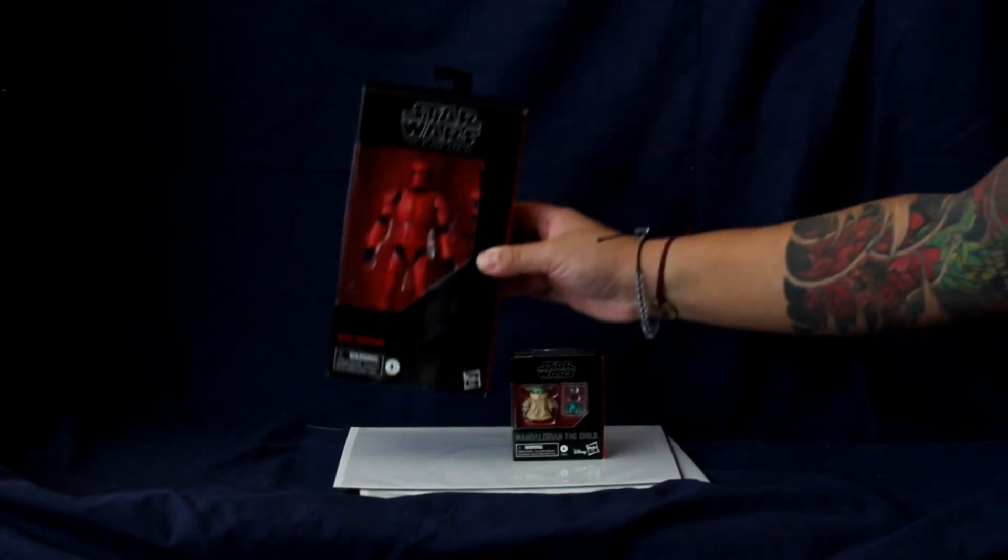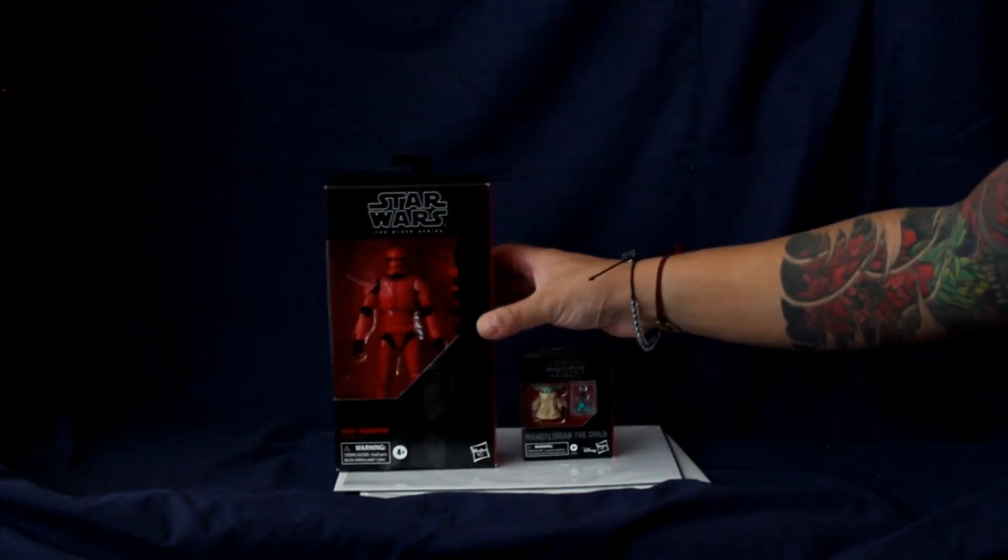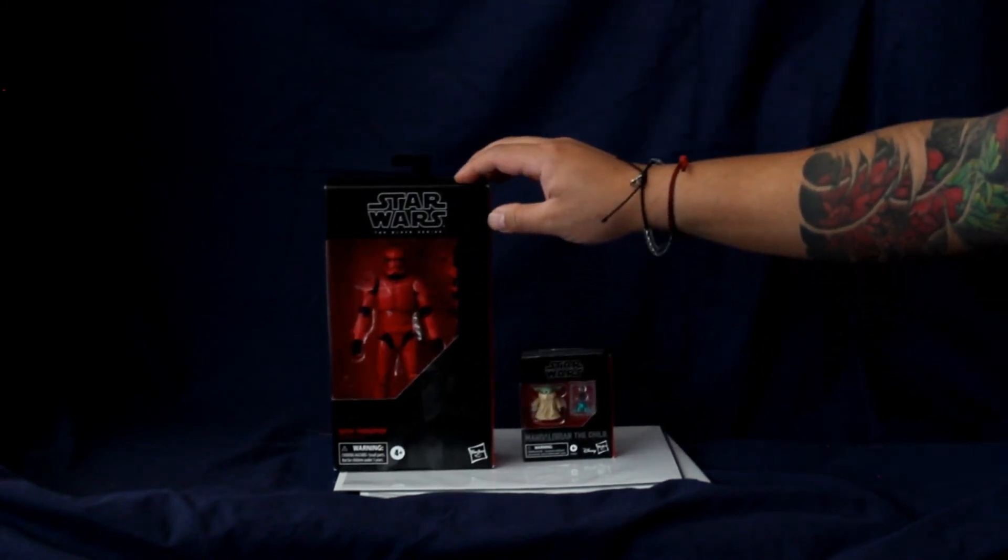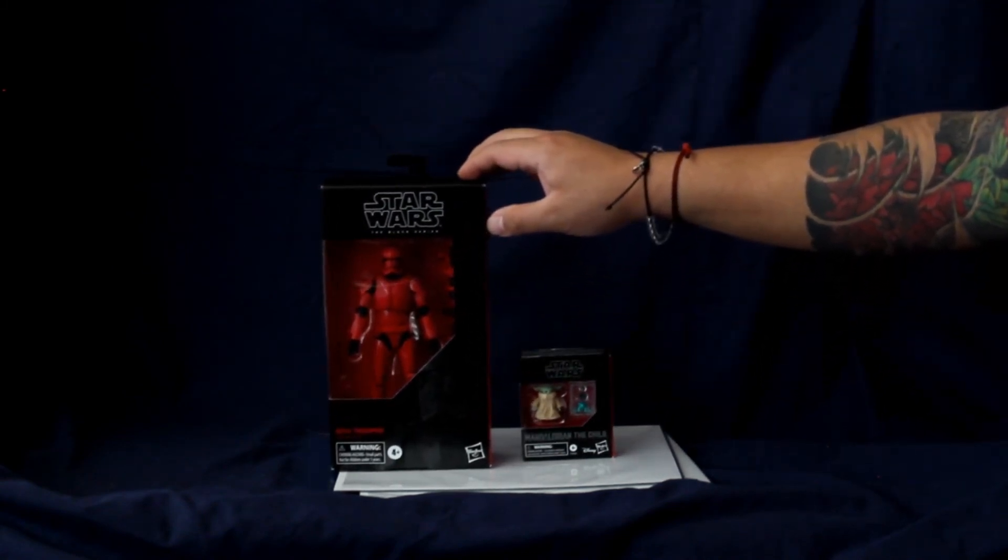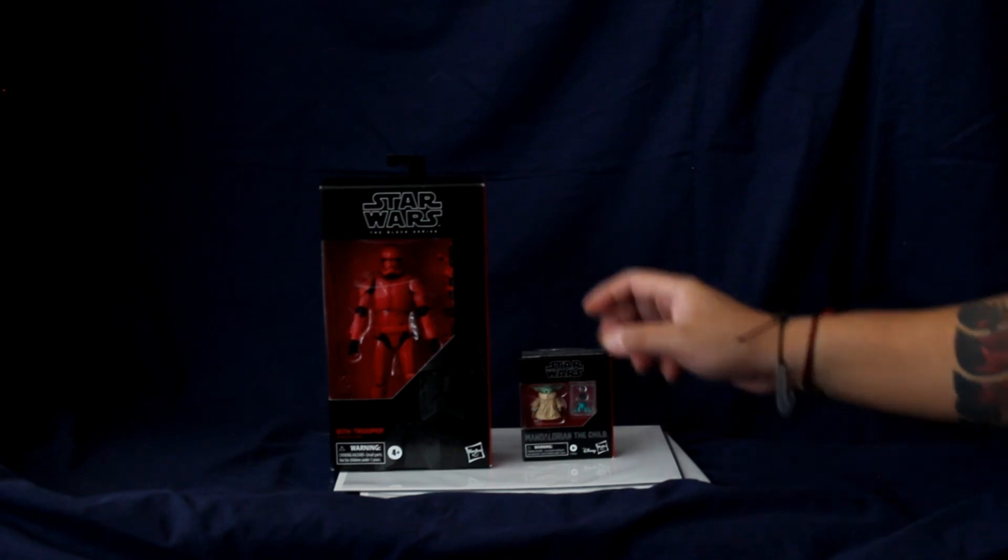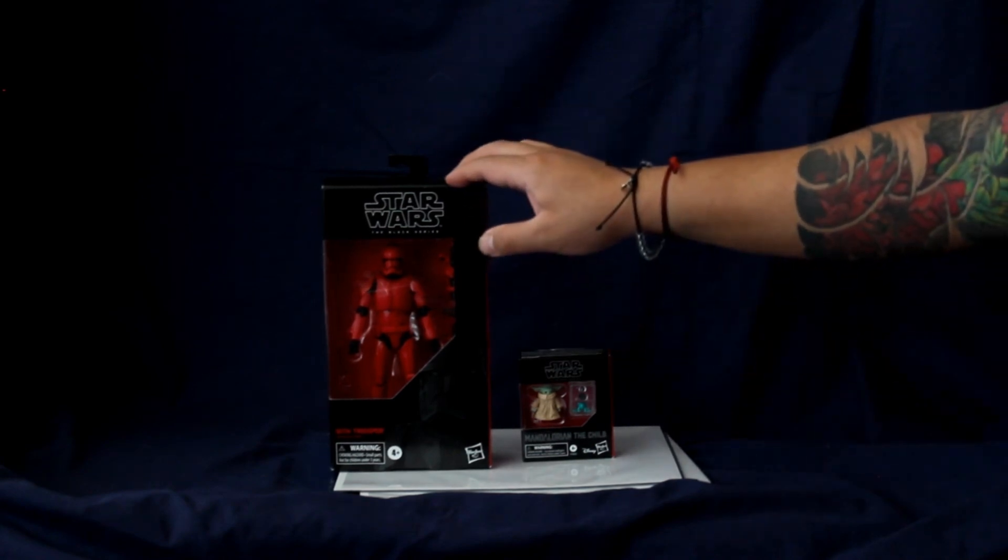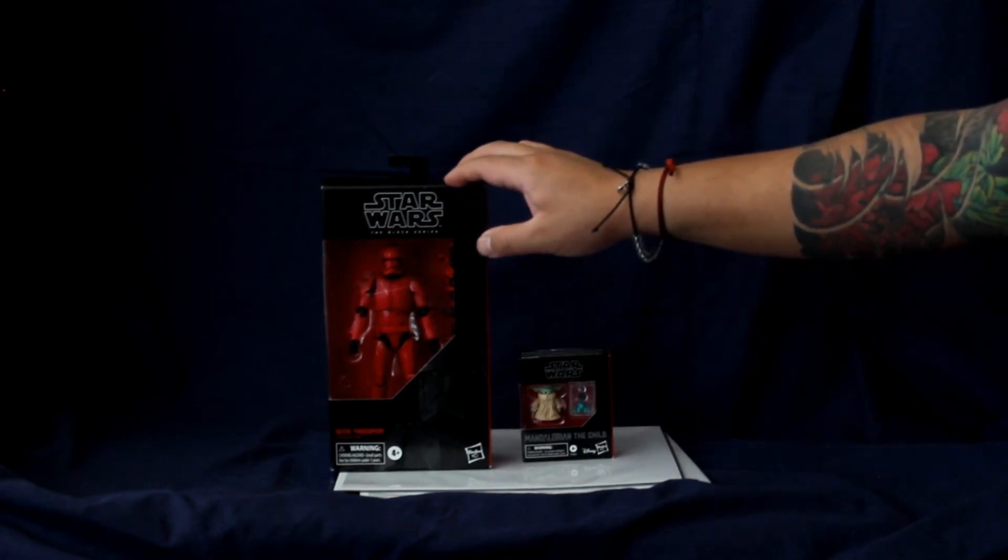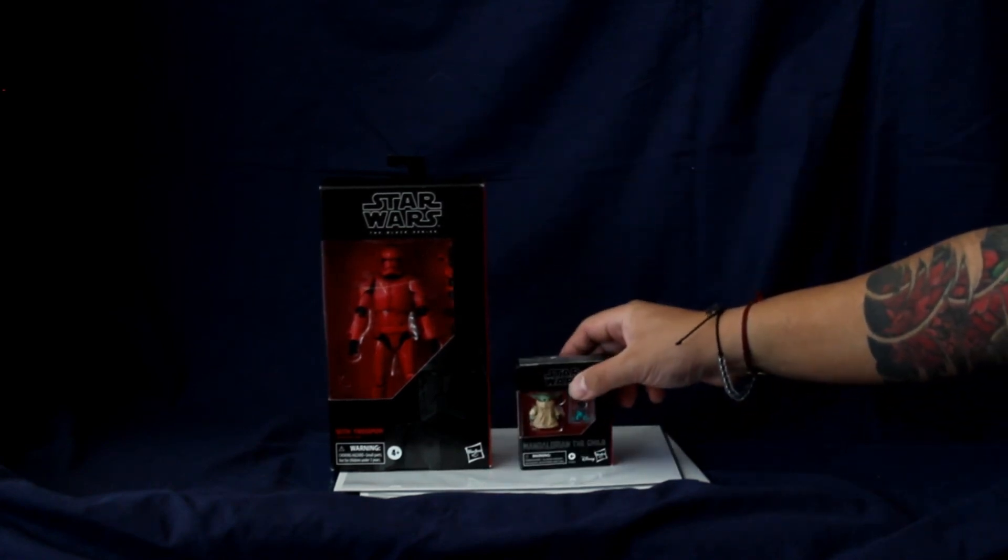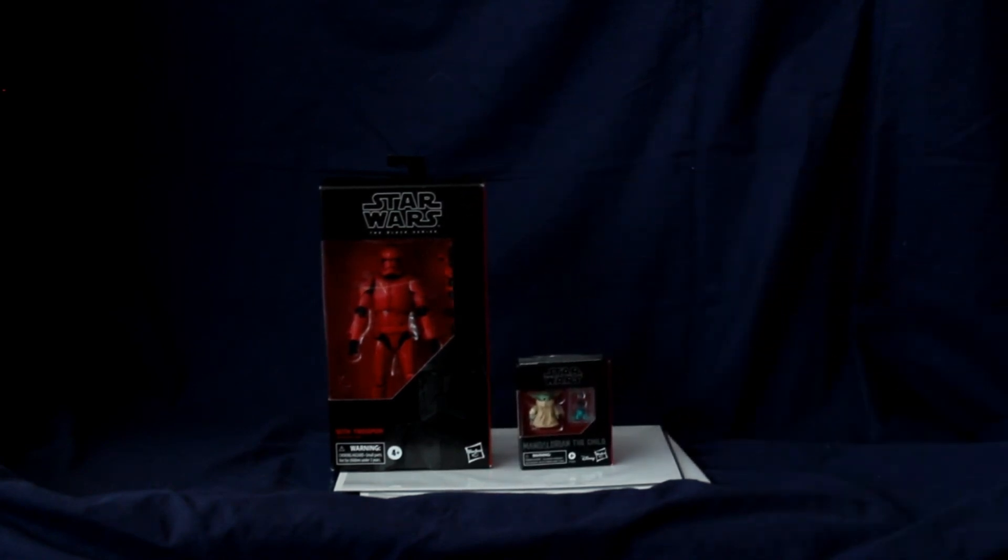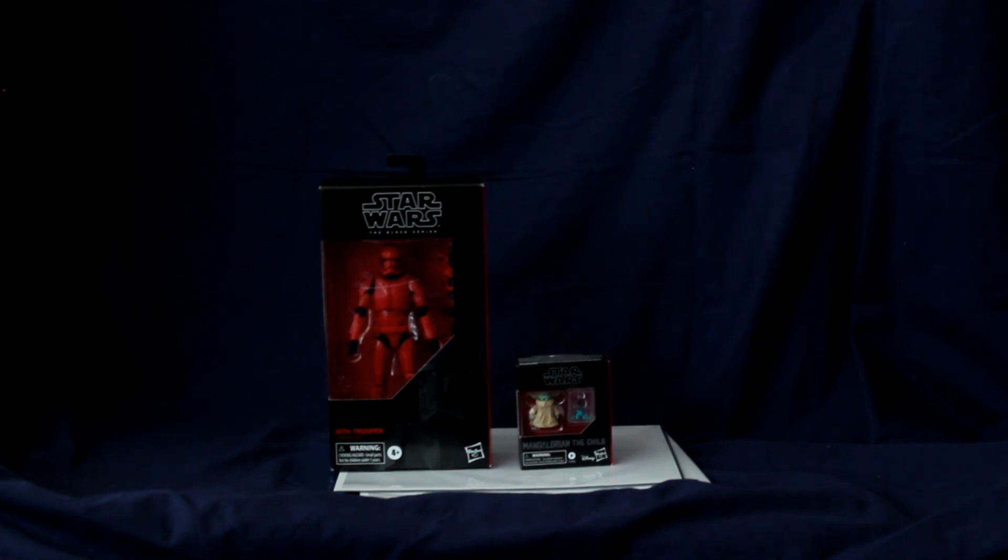And just to show you the scale, I got this a couple weeks ago or a couple months ago when it came out. But this is the usual size of the figure, and here's The Child, which is kind of cool if you think about it.